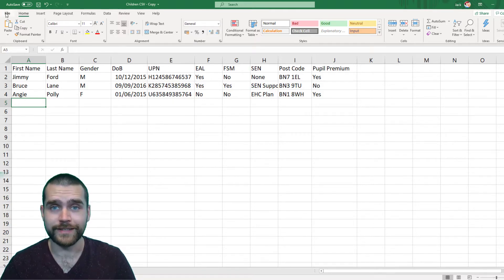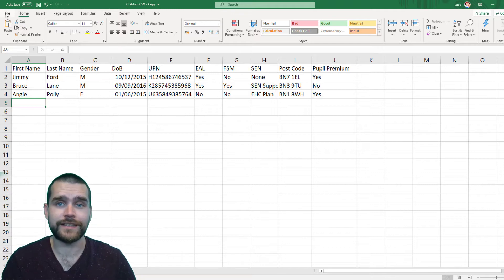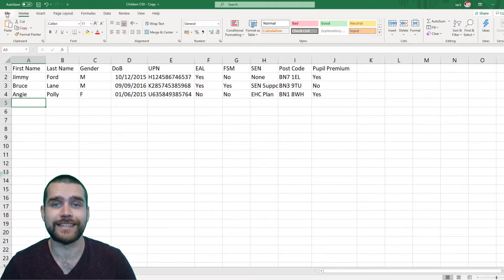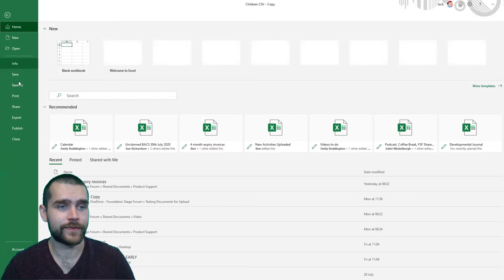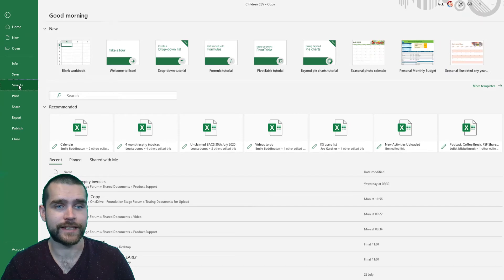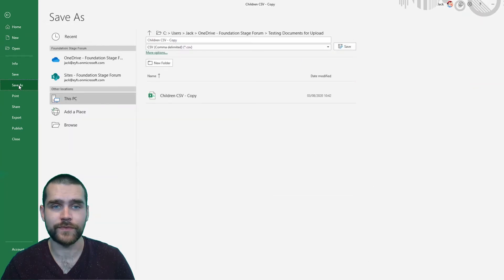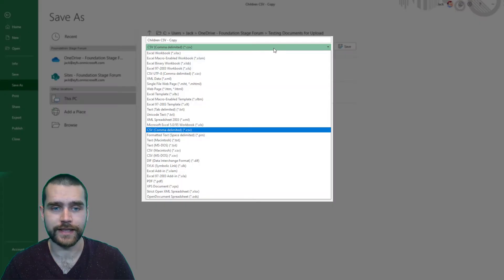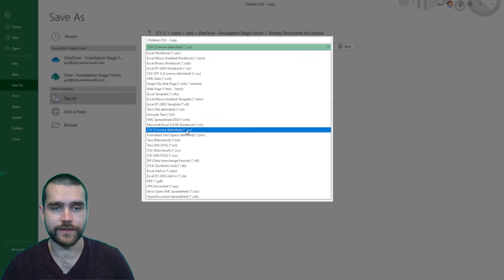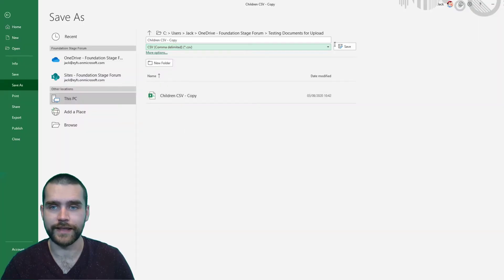When you've got everything filled in, you'll need to save this Excel file as a CSV. You can do that by clicking File and then Save As. You'll just need to click this dropdown box, and then you can see down here you've got CSV. Then click Save.